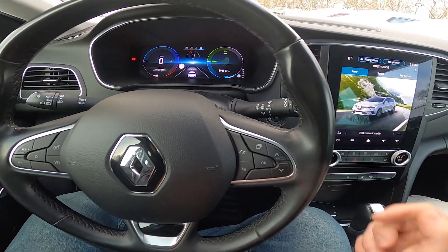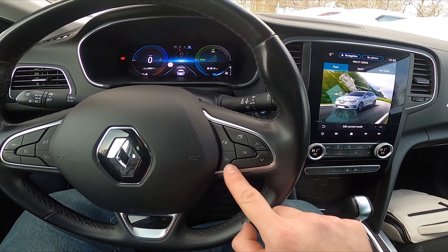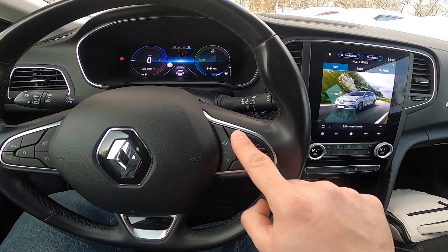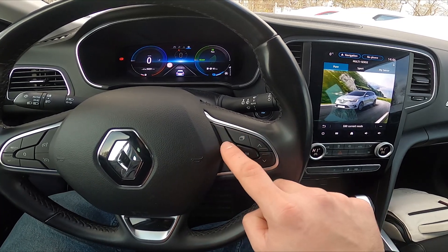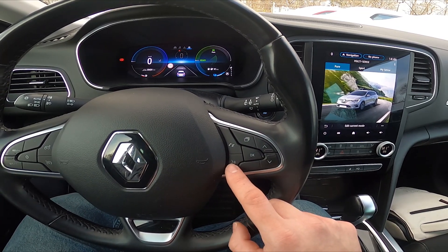Right here we've got the panel thanks to which we can navigate through the instrument cluster display, we can answer and end calls, and activate the voice assistant.